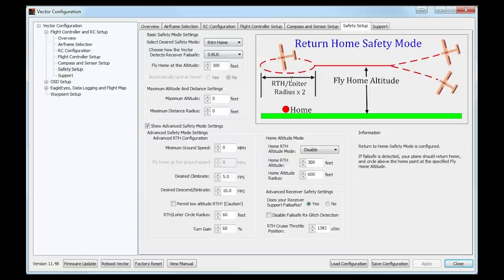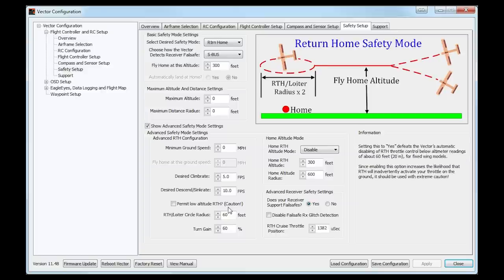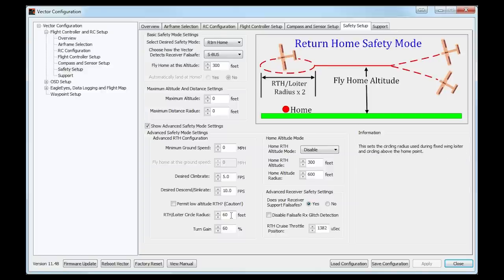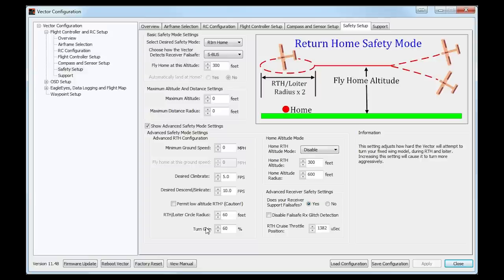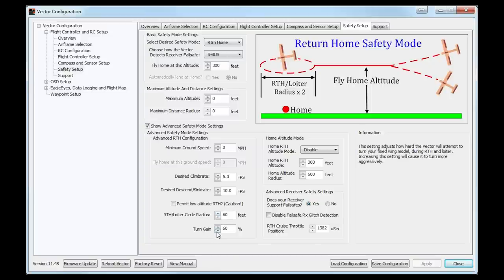The return to home loiter circle radius speaks for itself. As you can see in the diagram, when coming home on a fixed wing it will loiter and circle around you. You can decrease the radius for tighter circles or increase it for a wider circle. Bear in mind the plane has to bank to achieve that circle. The turn gain tells the vector how aggressive it can be with the turn — 60% is roughly equivalent to 60% aileron deflection. You don't want 90% turn gain with a very small loiter radius or the plane will be doing incredibly steep banks and probably fall out of the sky. My advice throughout: try it, fly it, then come back and tweak it if it's not right.